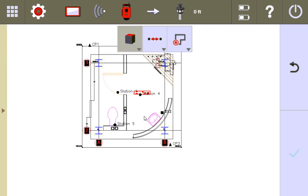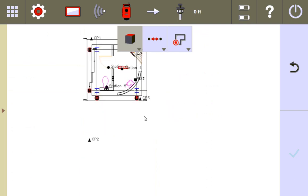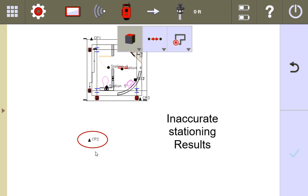Now what I'm going to do is I'm going to purposely move my control point 2 to be slightly off by a few inches. I'm going to restation a few times, and I'm going to show you the results of my backsight point analysis to see how dramatic the results could be if the stationing continued to be a poor stationing.